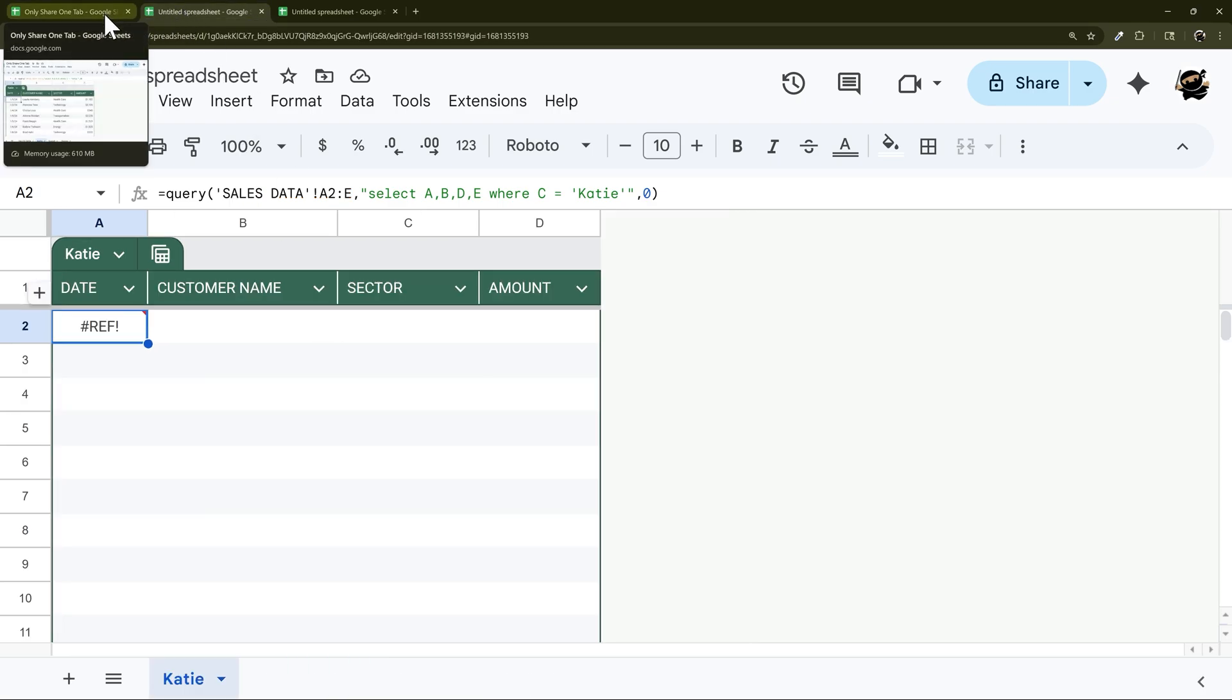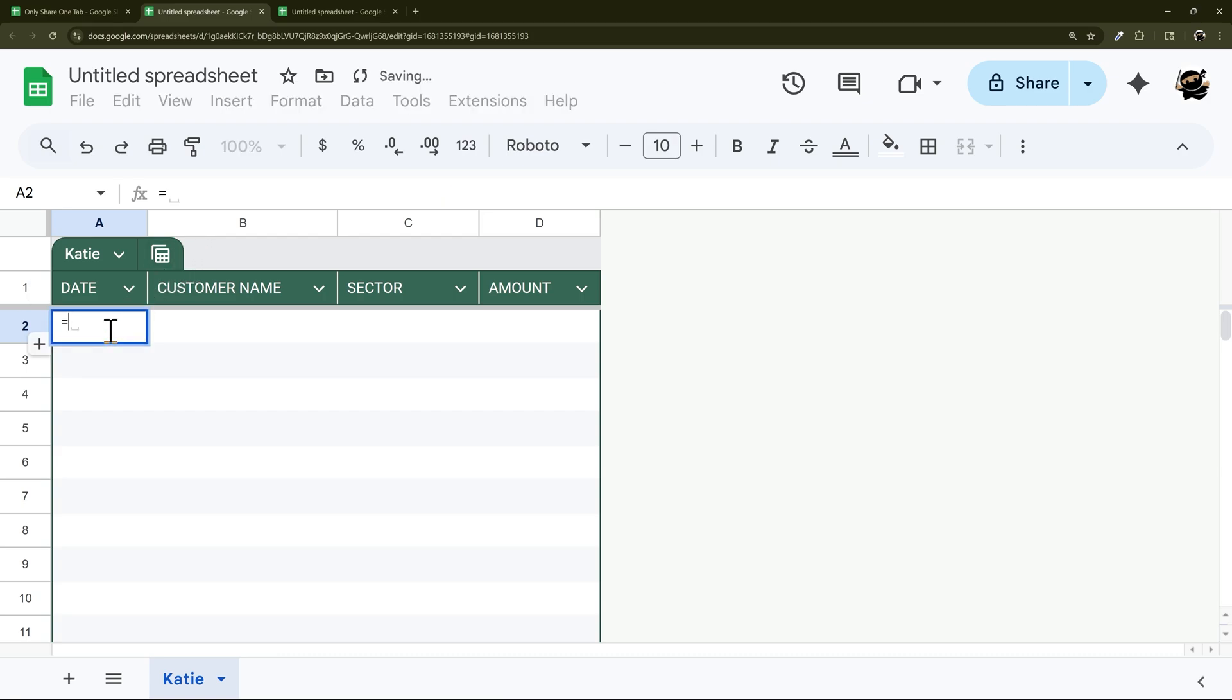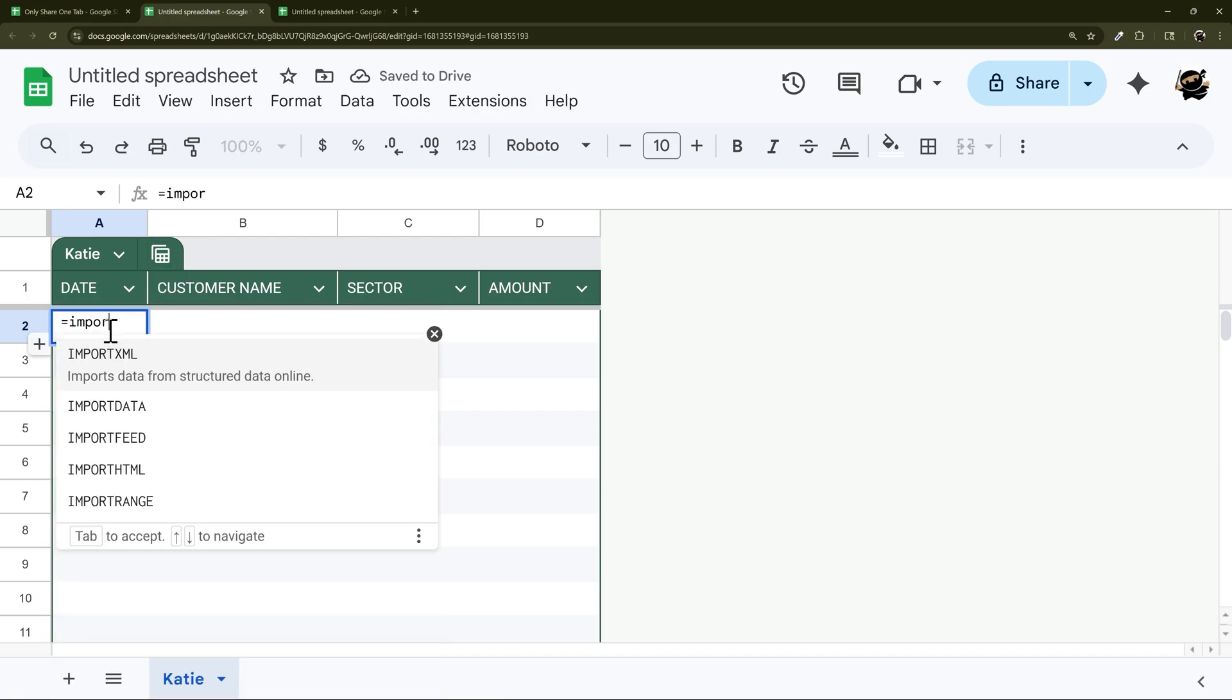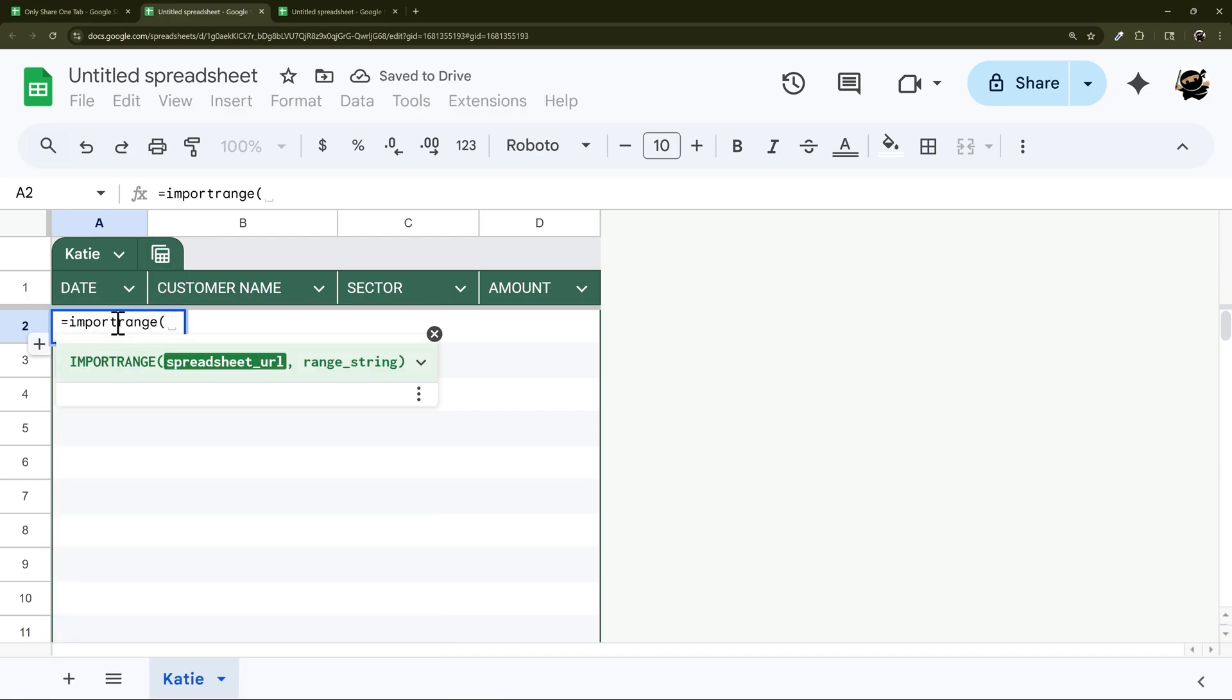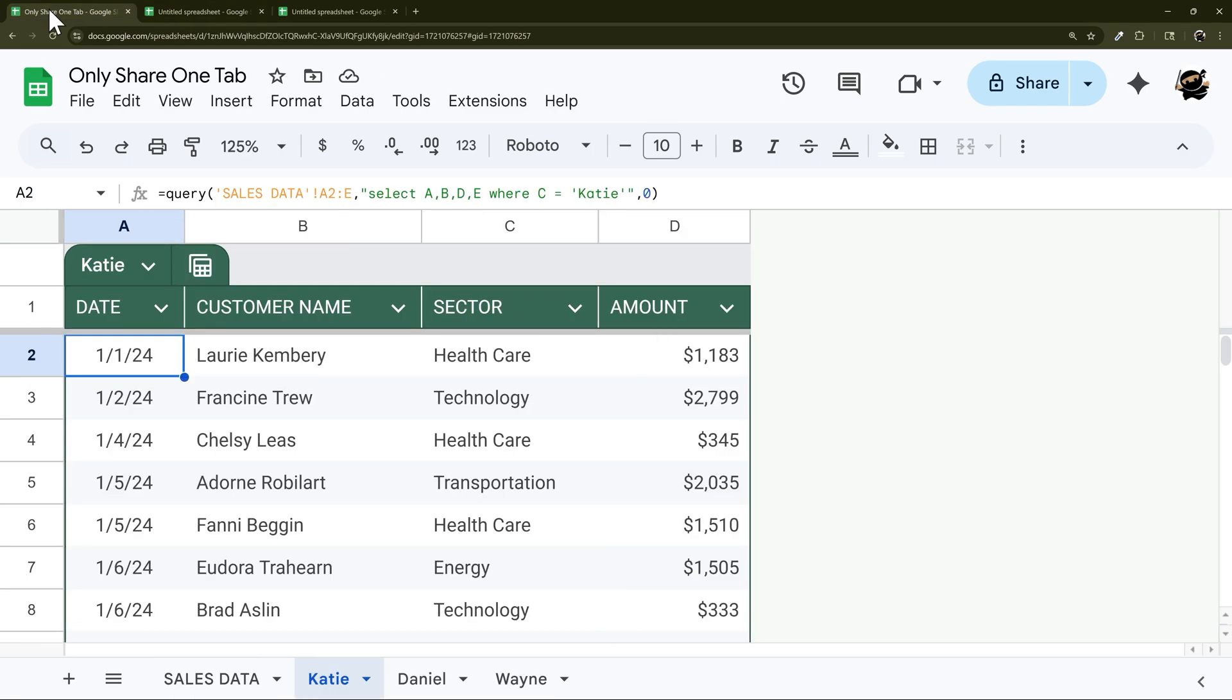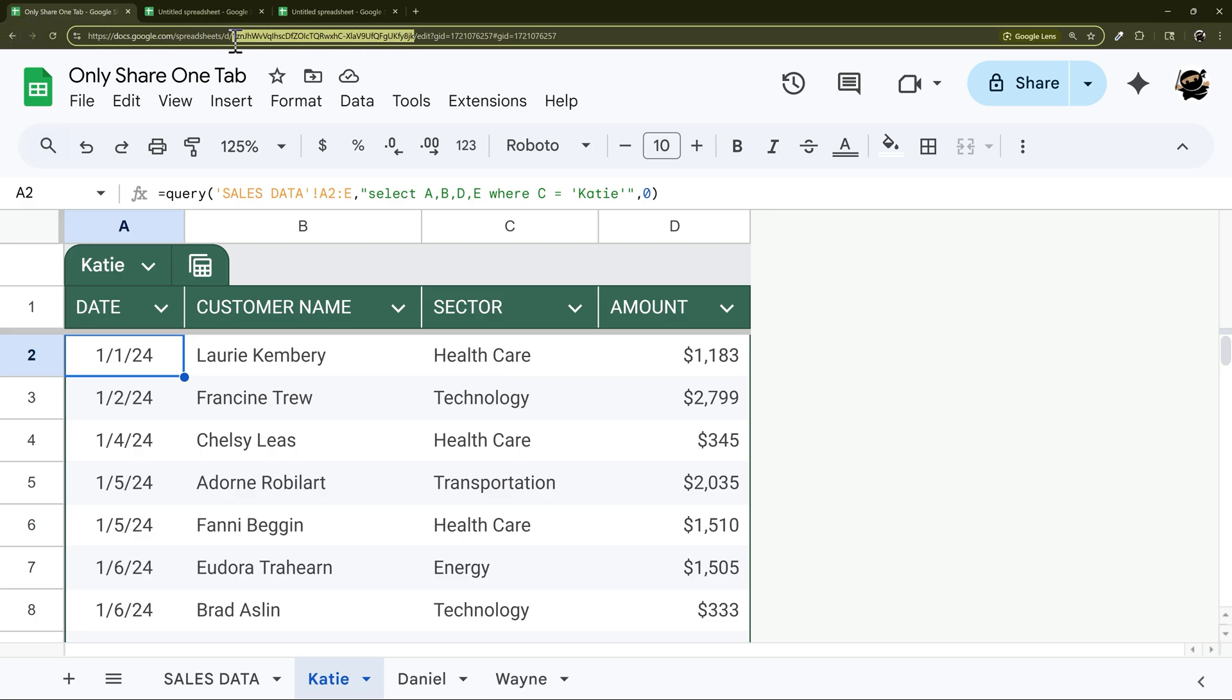So what we're going to have to do in this case is an import range. So we can do import range and then what we need is the URL. So we can either take this whole piece from before this forward slash before the edit, so this part, or we can do just this part between these two forward slashes. So this is the ID right here.